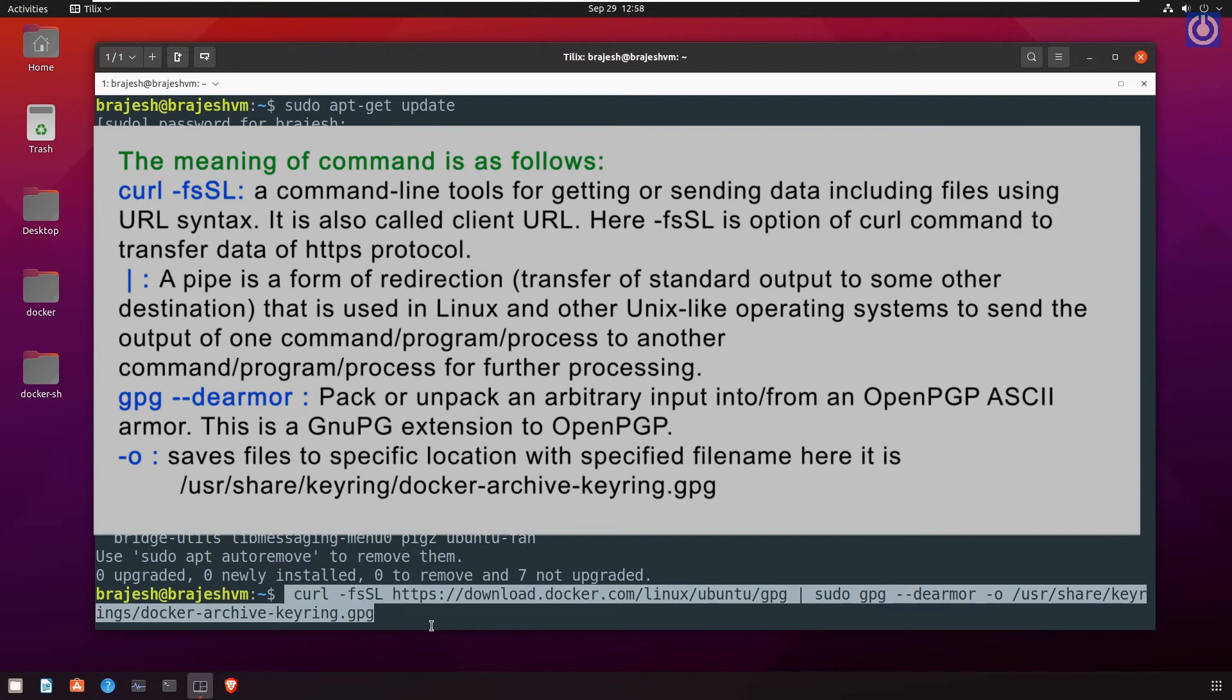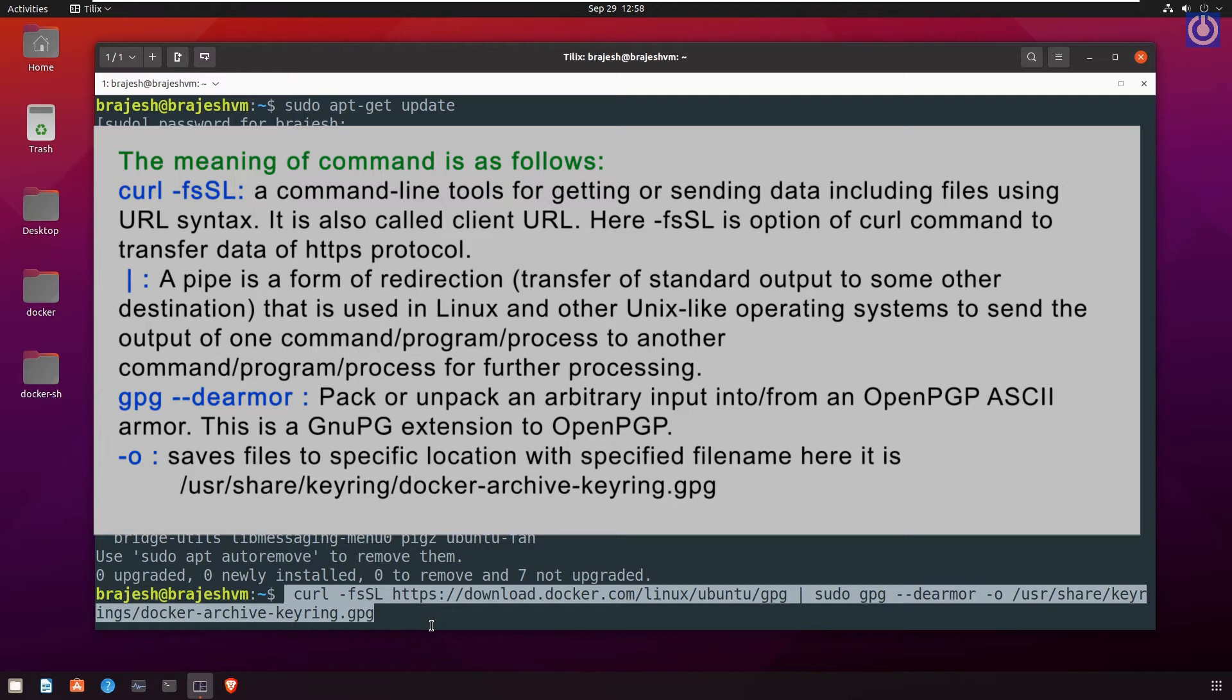The meaning of command is as follows: curl hyphen fssl, a command line tool for getting or sending data including files using URL syntax, also called client URL. Here hyphen fssl is option of curl command to transfer data of HTTPS protocol. Pipe sign: a pipe is a form of redirection, transfer of standard output to some other destination, that is used in Linux and other Unix-like operating systems to send the output of one command or program or process to another command or program or process for further processing.